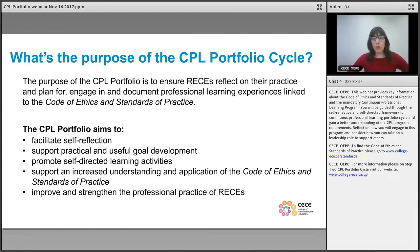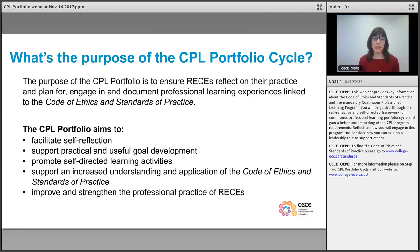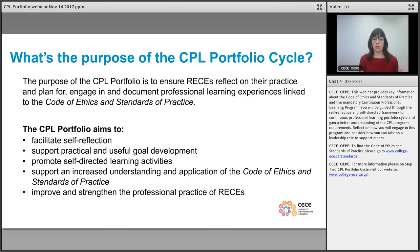The purpose of the CPL portfolio cycle is really to ensure that members are reflecting on their practice, planning their learning according to what their practice needs or interests might be, and documenting their learning experiences. The portfolio aims to help facilitate self-reflection, provide a practical way of determining professional learning goals, and document the activities a member would like to do to meet those goals. Fundamentally, they are meant to support members in practicing and conducting themselves according to the code and standards, and ultimately to help improve professional practice.